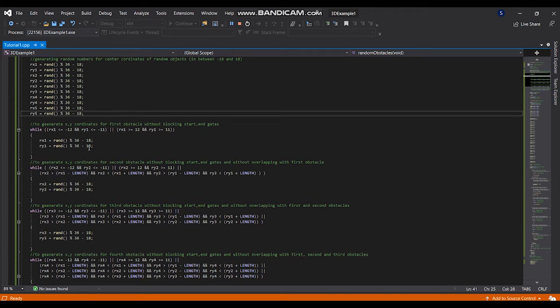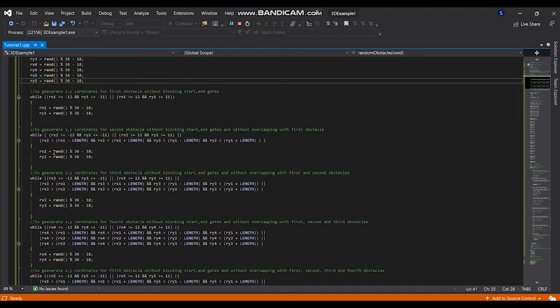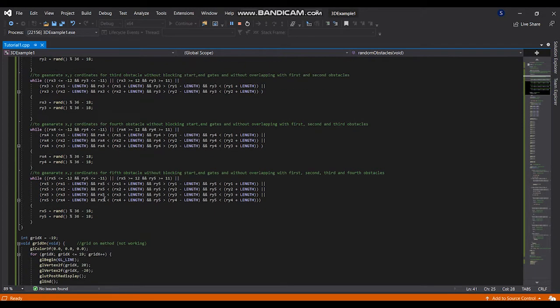Like that here I am generating the second obstacle which doesn't block the start and end gates and the first obstacle or doesn't overlapping with the first obstacle. Like that I am generating third, fourth and fifth obstacles.